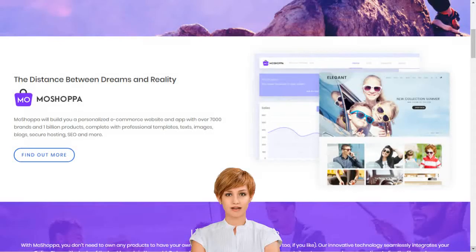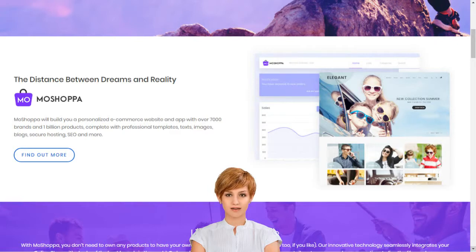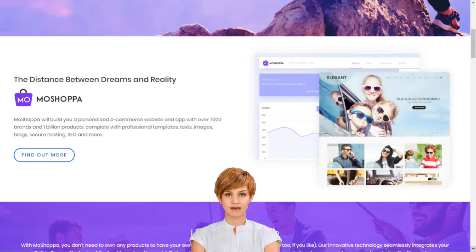Why should I choose MoShopper? MoShopper is a competitive and hassle-free e-commerce solution that earns you reward without the pain of infrastructure creation, such as customer support, inventory, stock purchase, product listing, deliveries and returns.